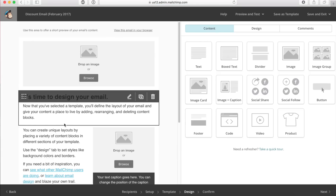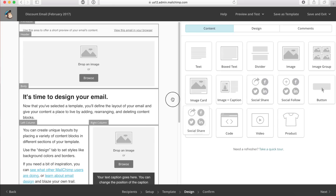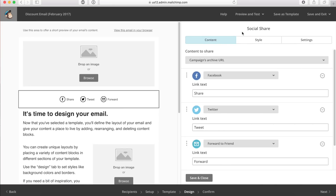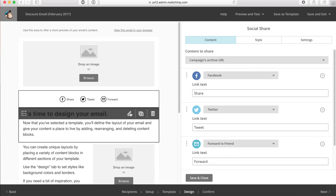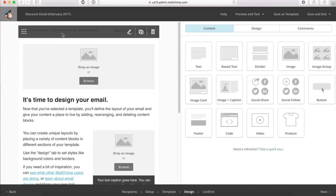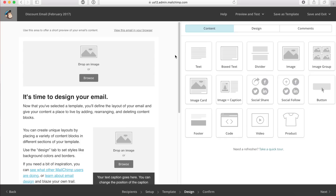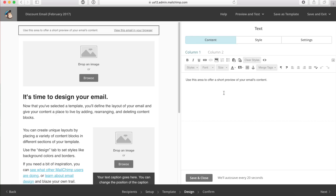Now I'm in the section where I can design the email. On the right-hand side are the different drag-and-drop options. If I wanted a social share, I can just drag and drop it there. All the settings and editing for each module are on the right-hand side. I don't really want that there, so I'm going to delete it and work my way from the top to the bottom of the email. Once I clicked on this section, the content on the right changed — this is the area people are going to see first, kind of like teaser text in Gmail. I'll fast-forward while I type up the text.